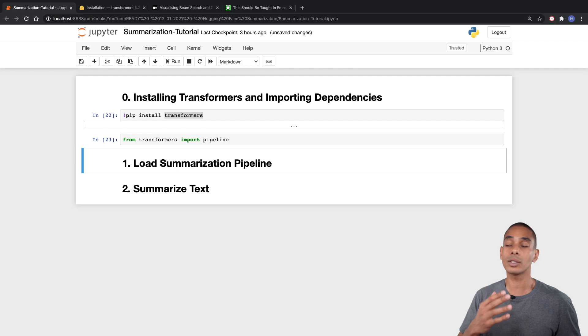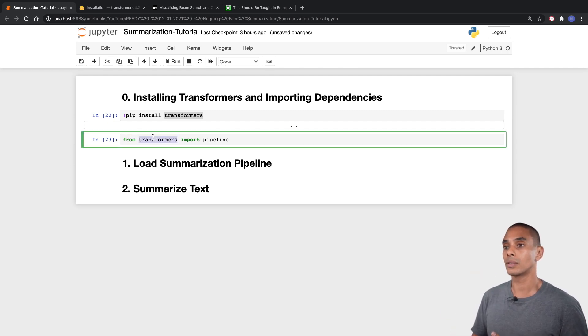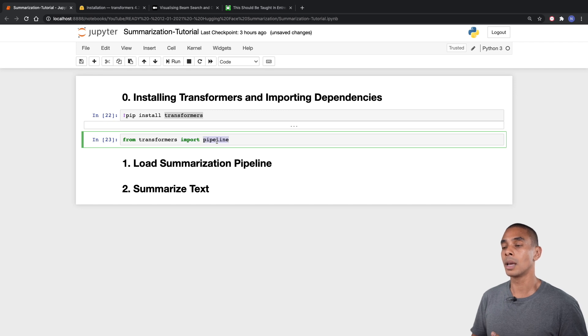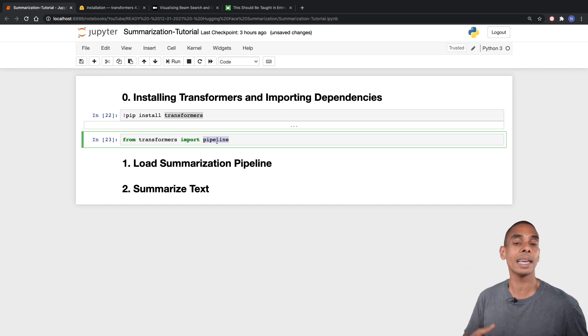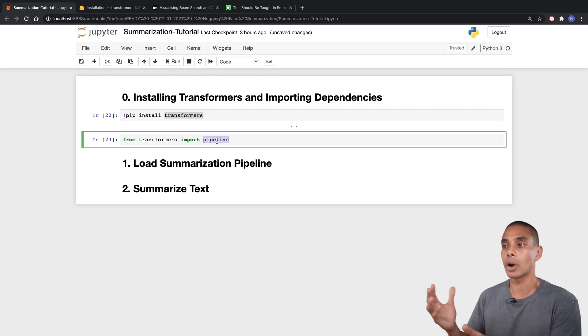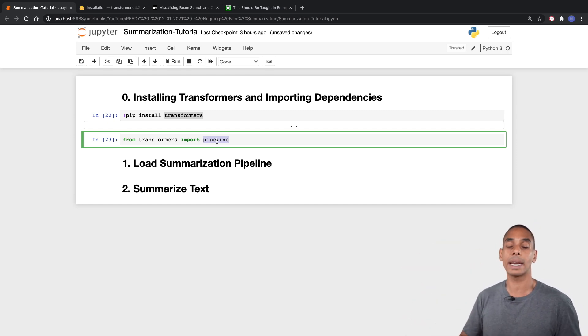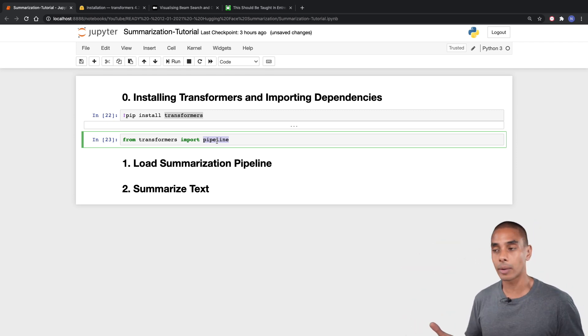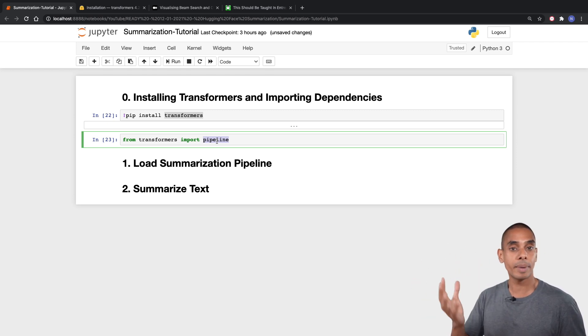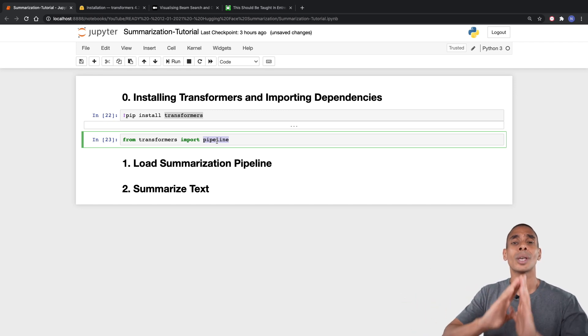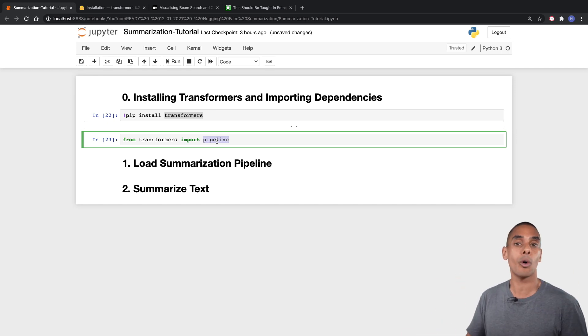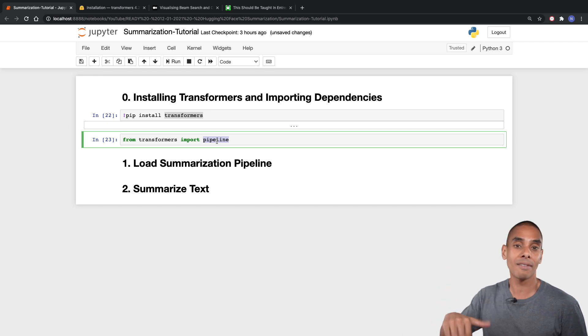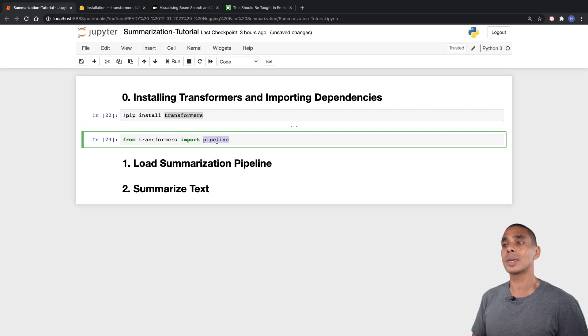Alright, so that's our dependency imported. We wrote from transformers import pipeline. Our pipeline is going to give us a method that allows us to easily download and use a summarization pipeline. Rather than having to train a huge language model, we're actually able to leverage the pre-built summarization pipeline that Hugging Face has. Hugging Face has so many different NLP based capabilities.